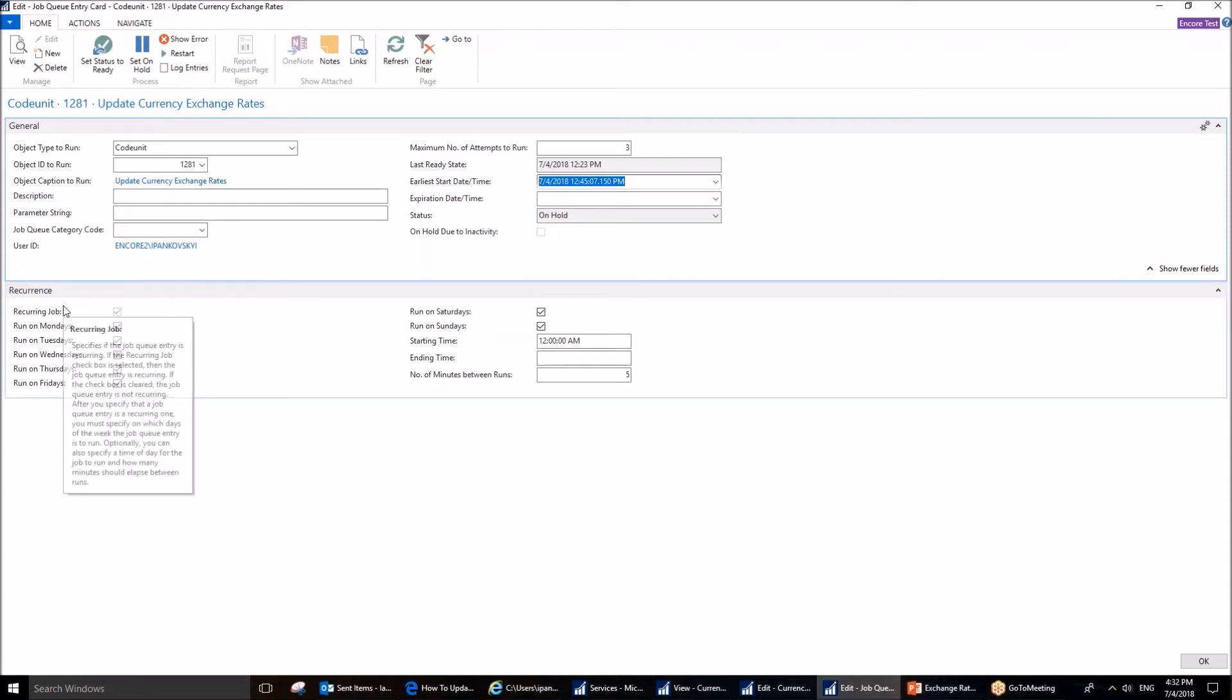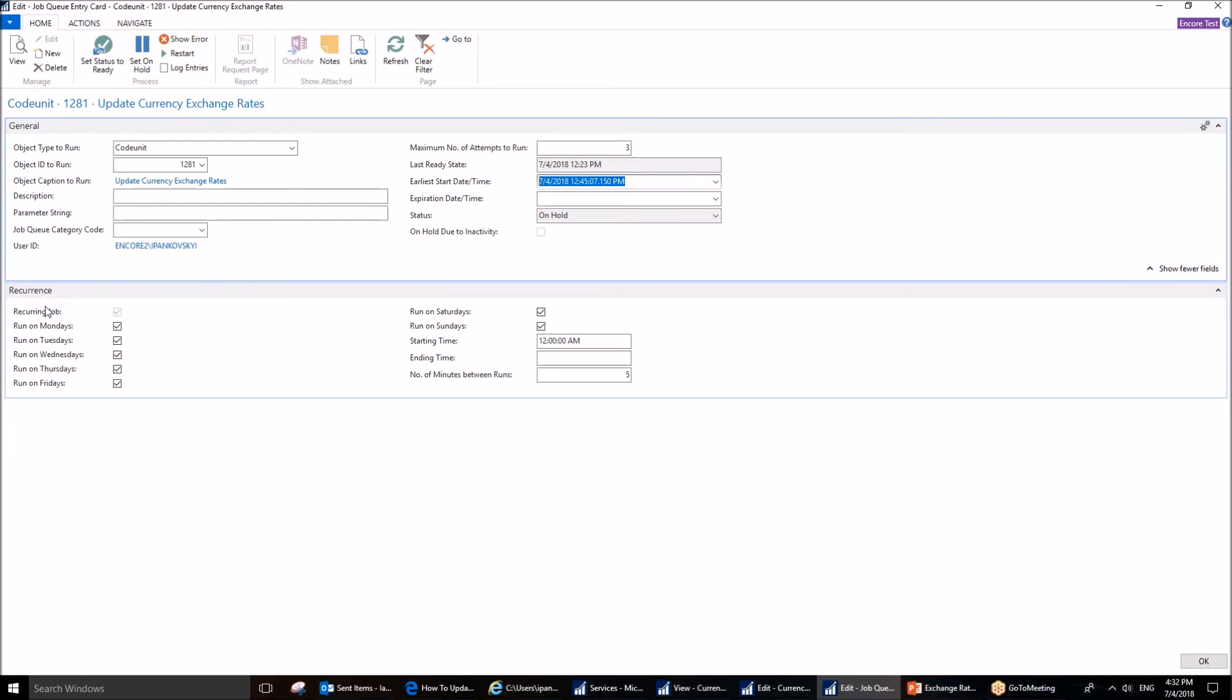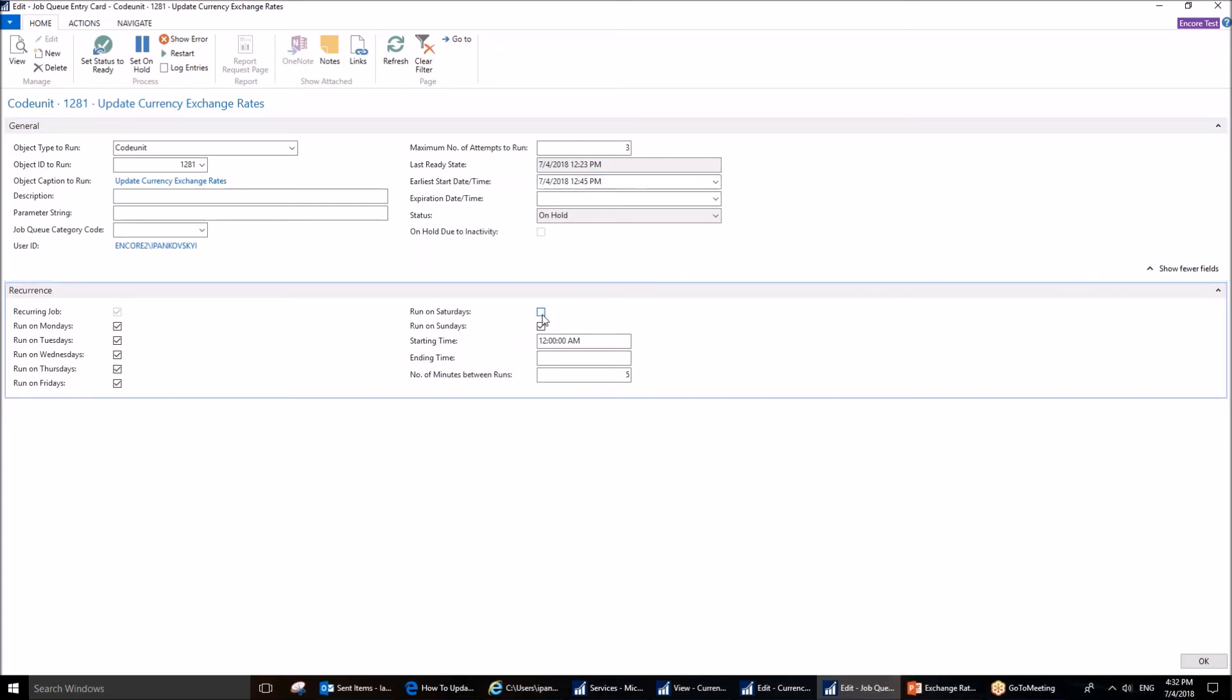Another important part of this page is the recurrence. Recurrence fast tab. Bank of Canada provides rates only Monday through Friday. Therefore, there is no need for us to check the rates on Saturdays or Sundays.